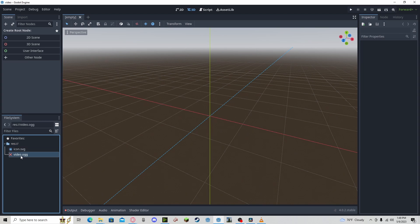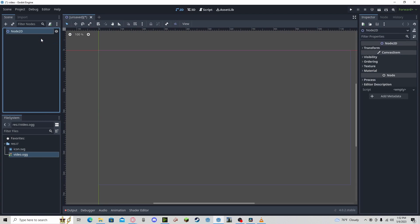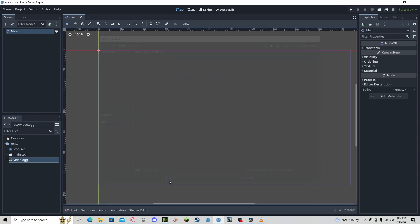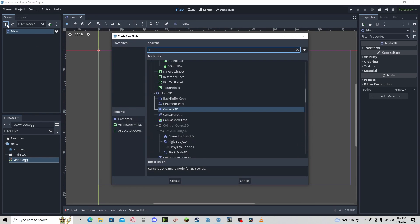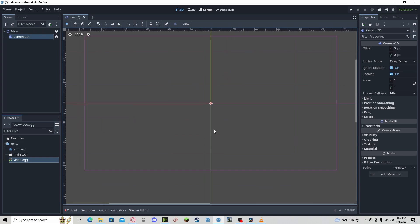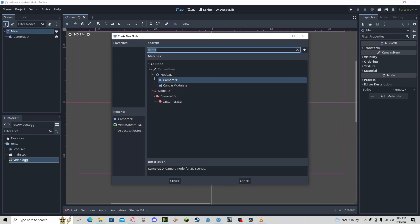As you can see here, it will convert your video. Next, create a new 2D scene. I'll just call it main. Save that. I'm going to create a Camera2D.